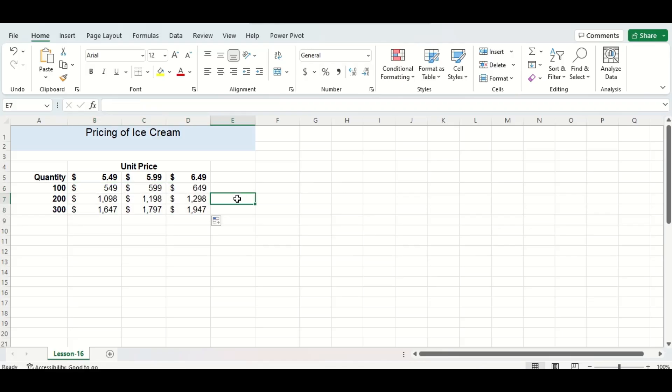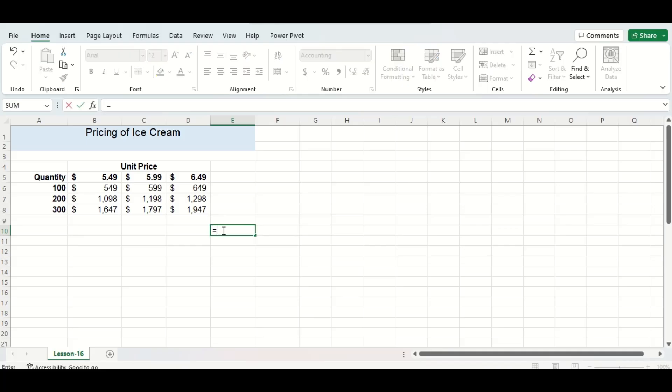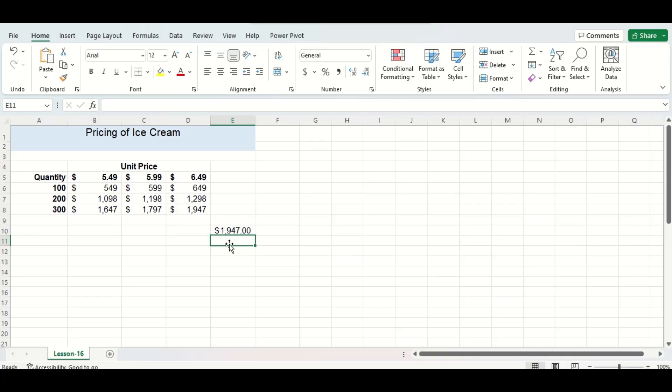so one thing I always like to do is to double check the value in the bottom right hand corner just by doing a manual calculation of 300 times 649 and you can see we have 1947, which is the same value we got with our mixed cell referencing equation, so we are all good in this case.